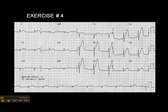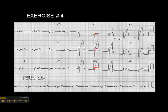Now if we look at the anteroseptal leads, V1 through V4 — do we have ST elevation in V1? That would be no, or it would certainly be a squinter. In V2, yes, we have baseline here and we have the J point there. V3, we have the baseline here and we have ST elevation, J point there. V4, yes, we have baseline here, J point here, so we have ST elevation.